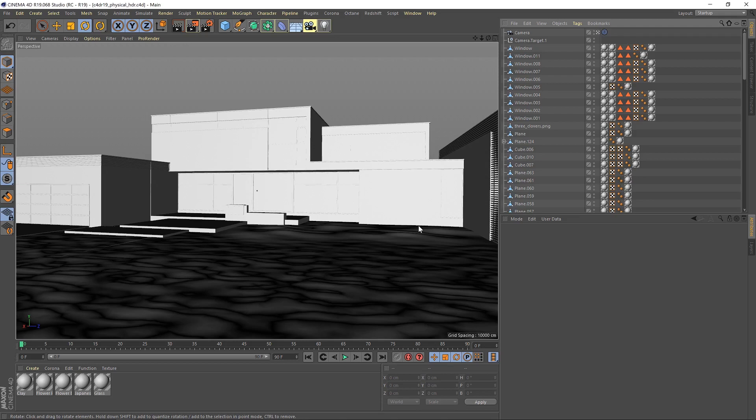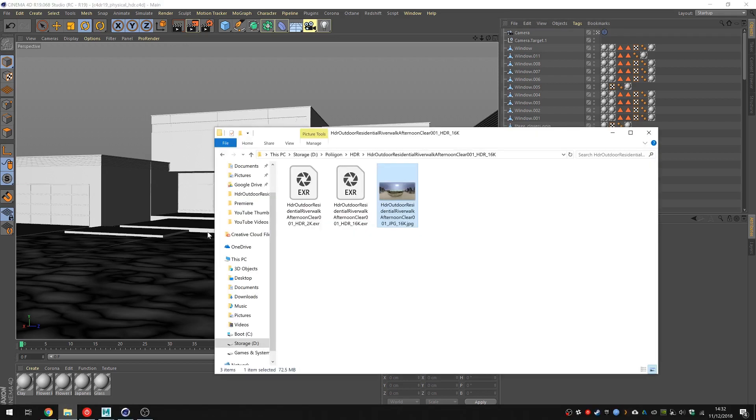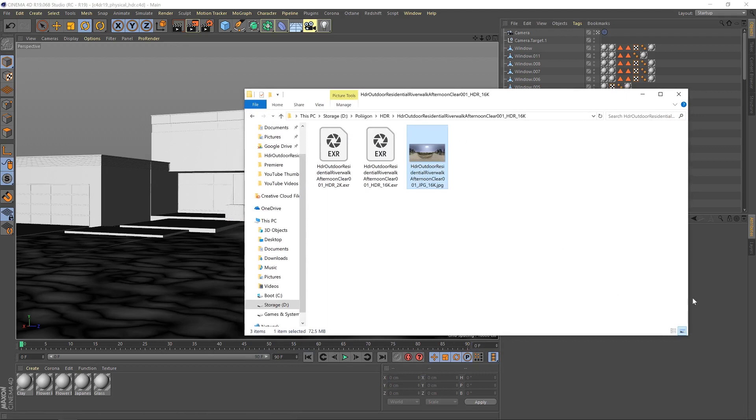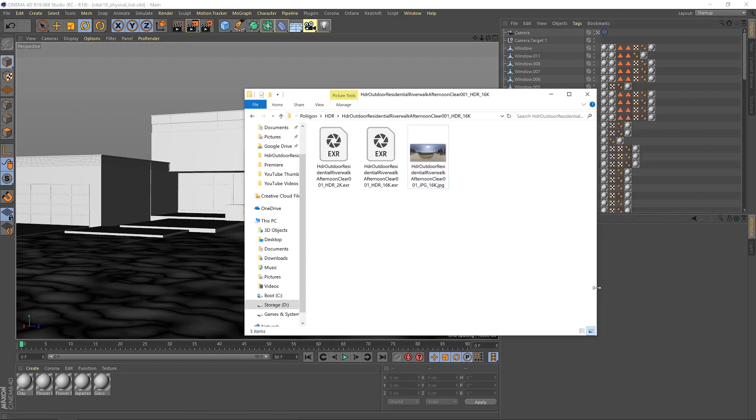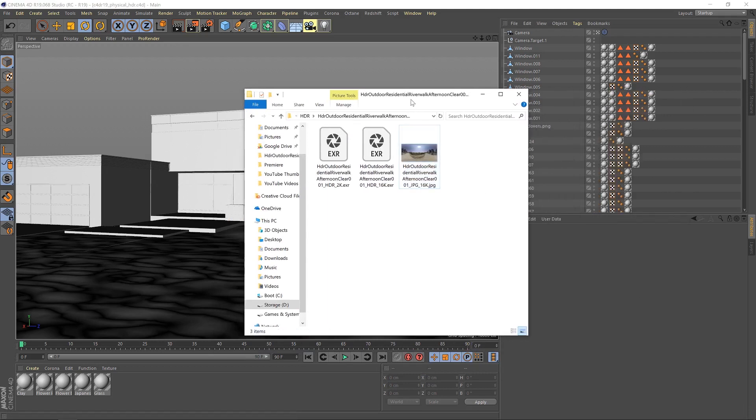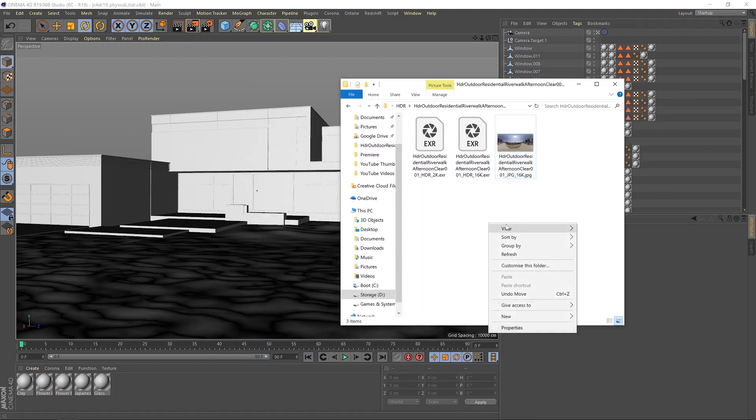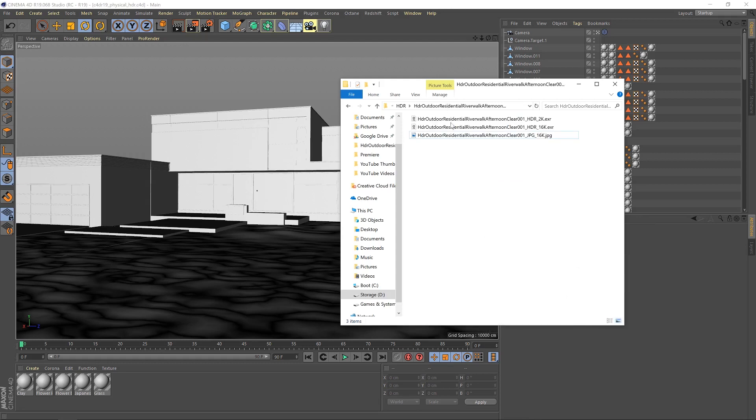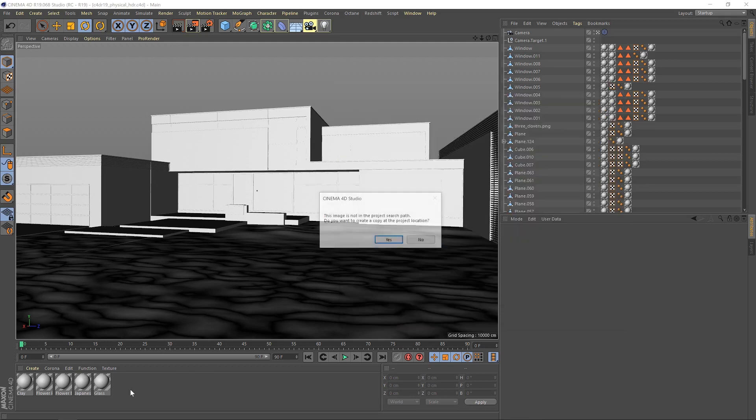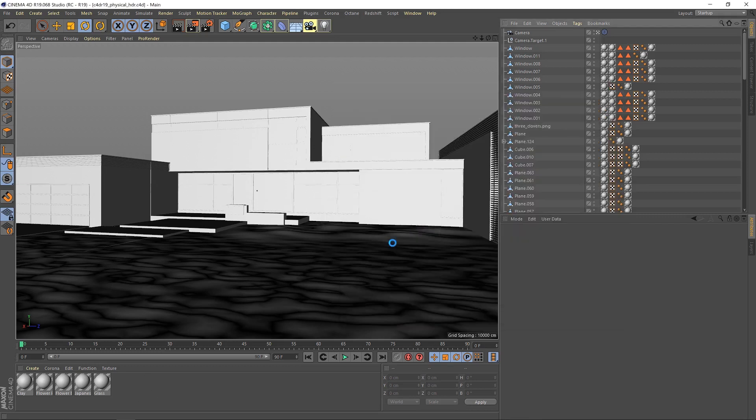First thing we need to do is bring in our files. I'm going to jump down to my folder here and inside I have, I'm just going to change it to list view, a few different files. So I've downloaded the 16k EXR and the 16k JPEG of this particular HDR as well as the 2k EXR.